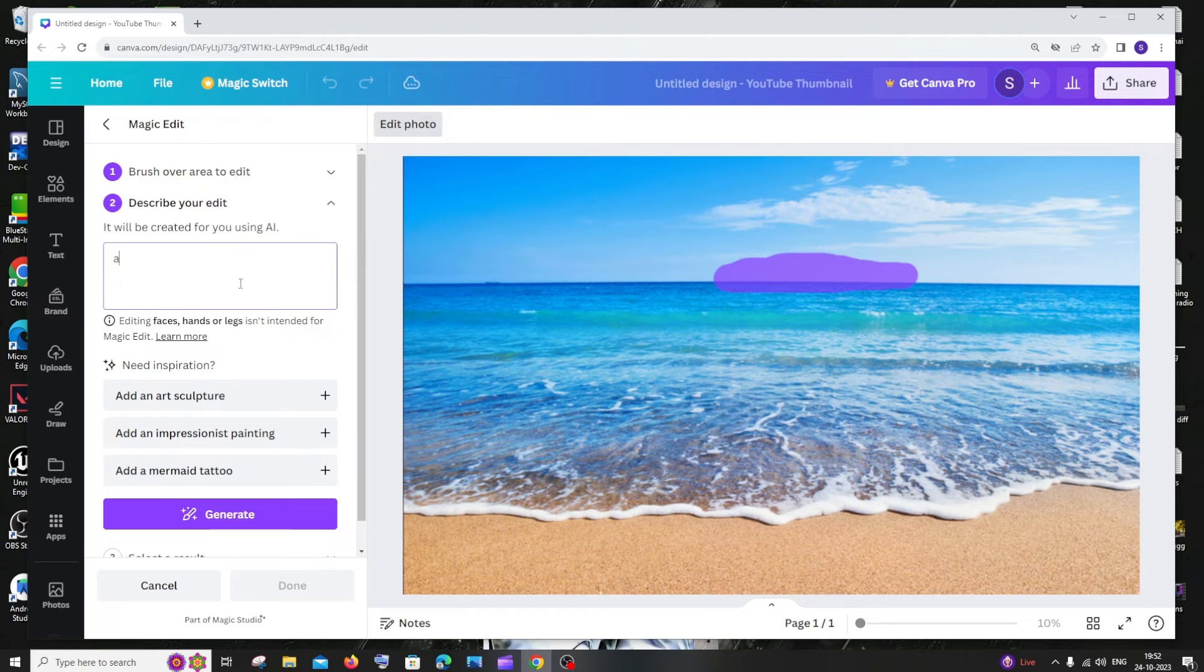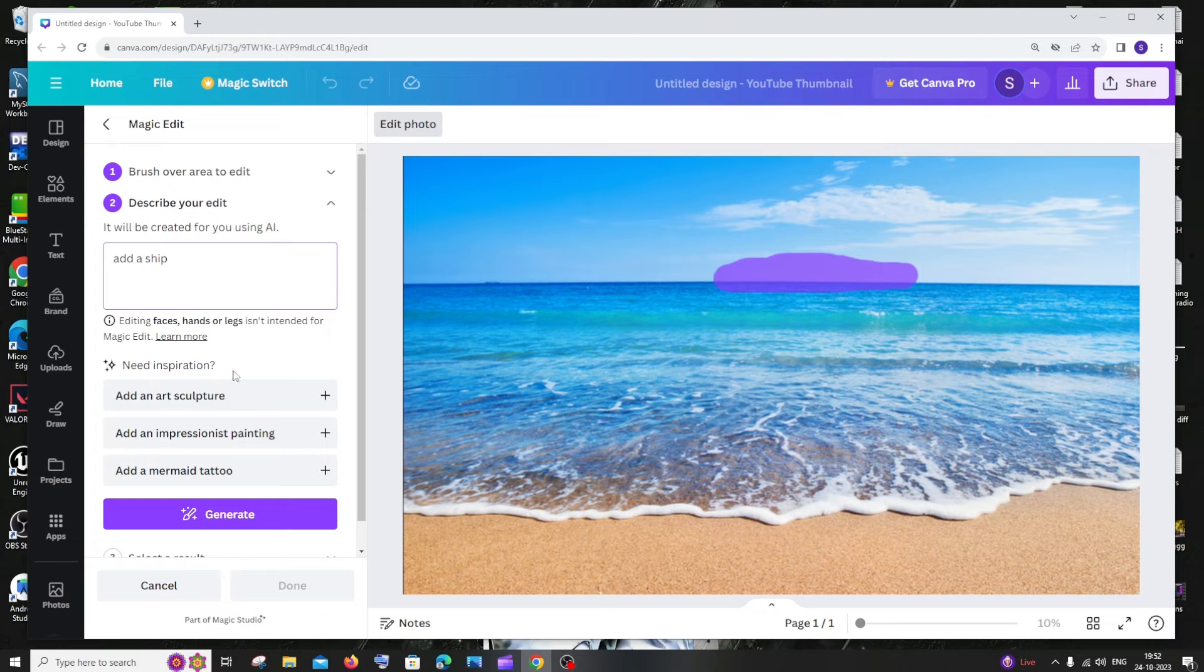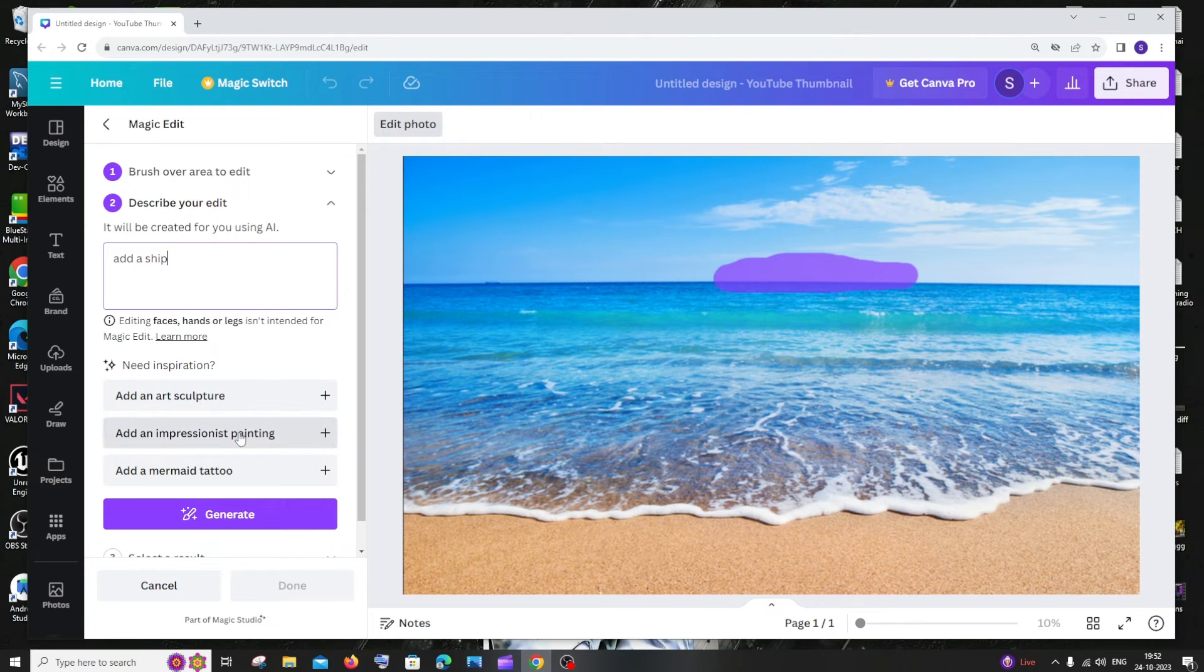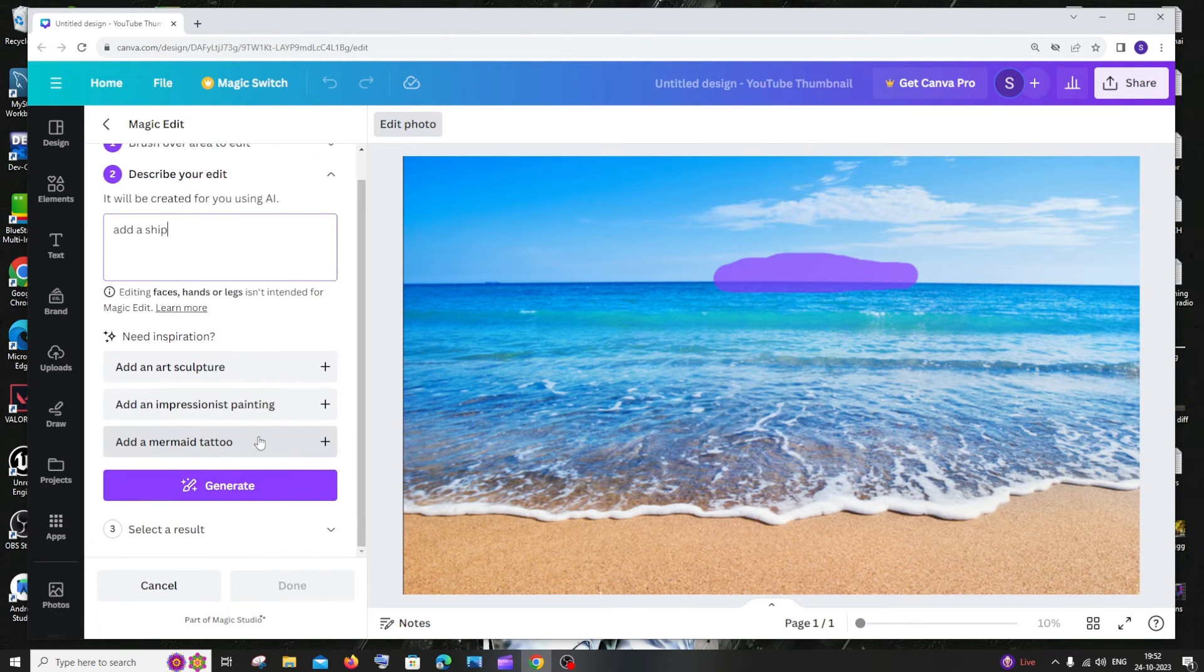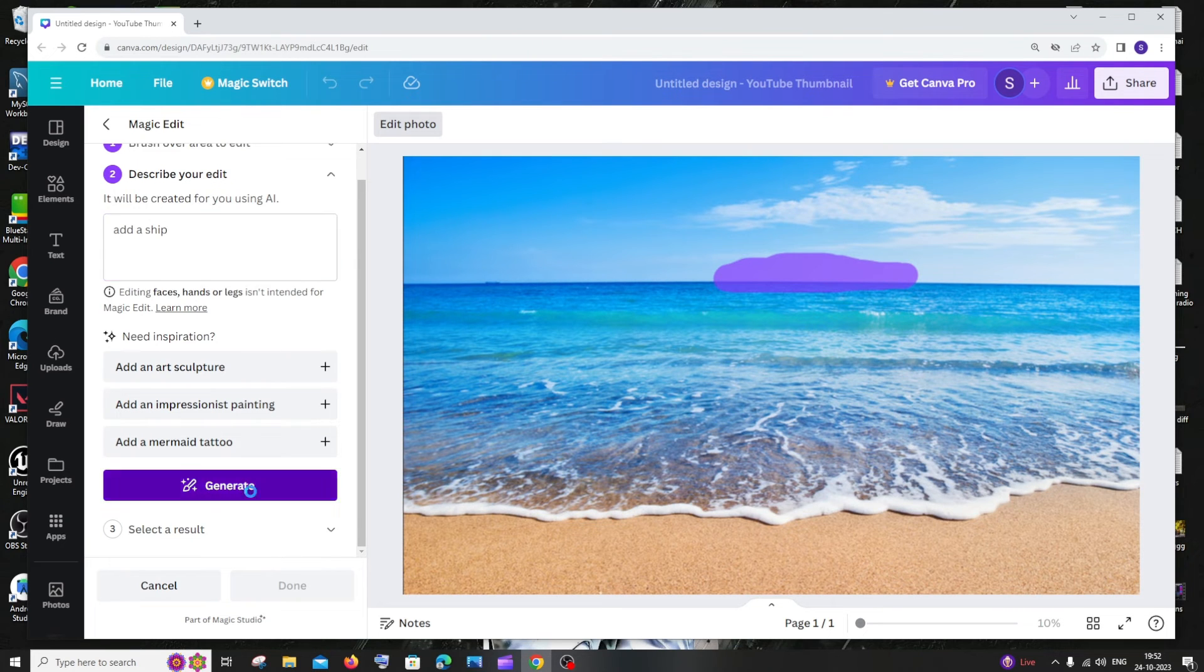So I'll just go with 'add a ship,' and if you don't have any prompt, you can just use these automatic recommendations. After writing the prompt, just click on Generate.